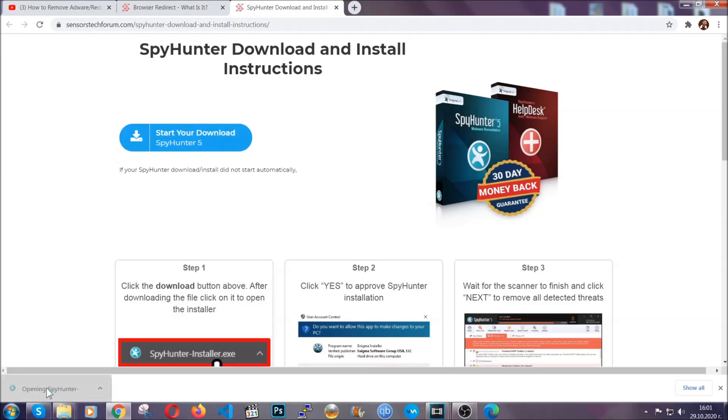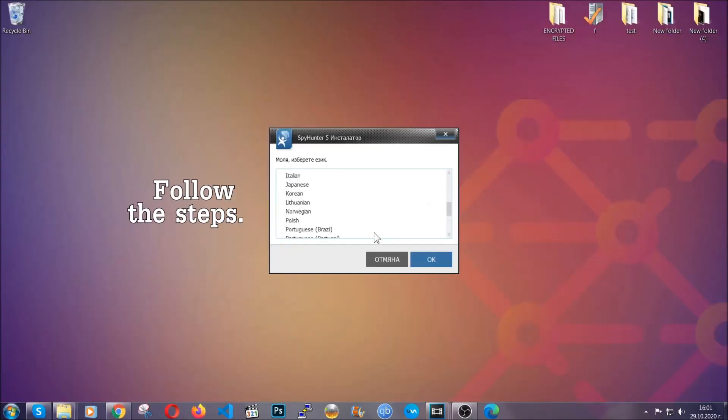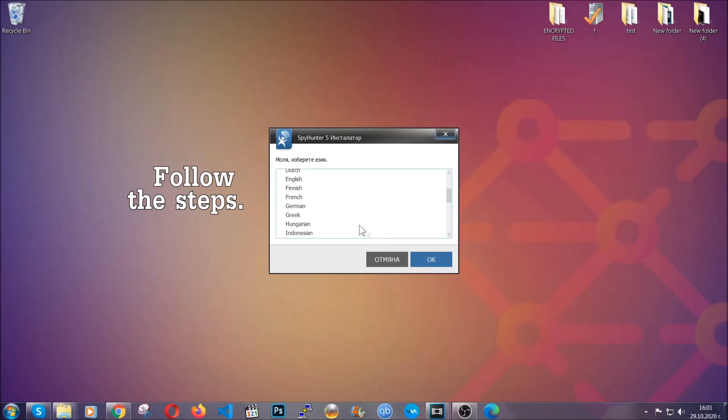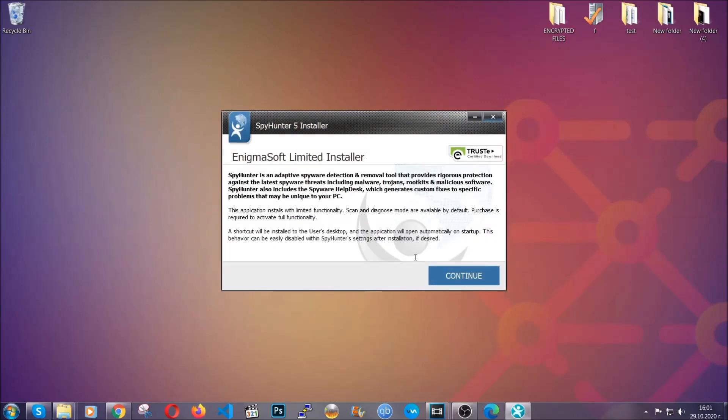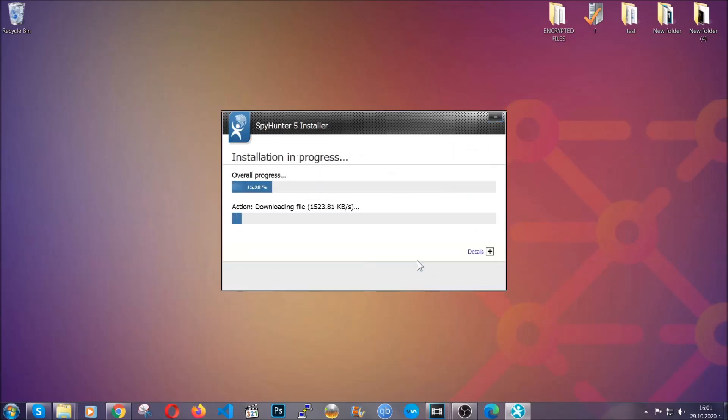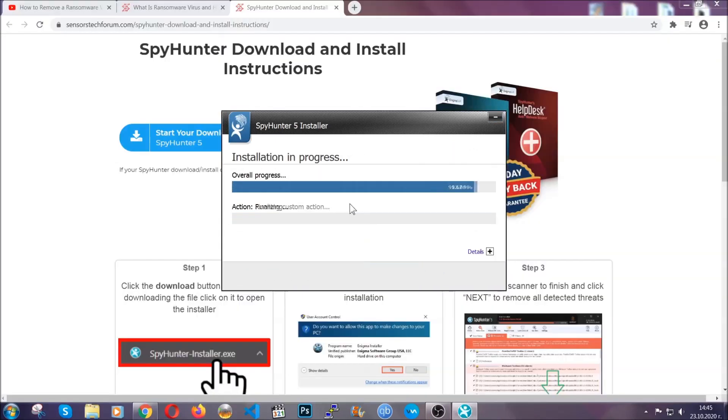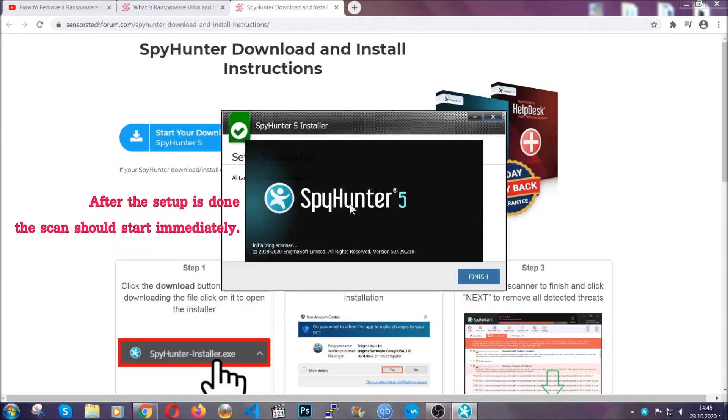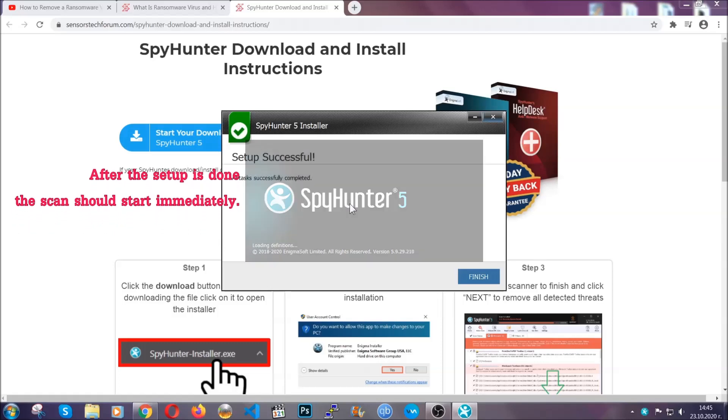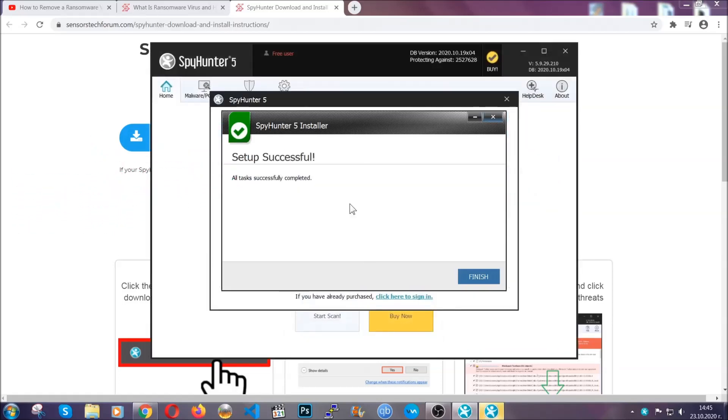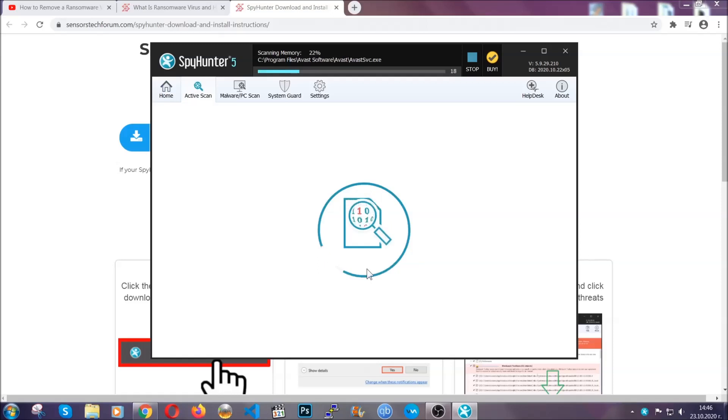The installer is rather simple. All you have to do is choose your language and then you're going to have to click on OK, then all you have to do is click on continue, then agree with the policy and click on install. When the install is finished, the scan should start immediately. All you have to do is click on finish and wait for the scan to complete.